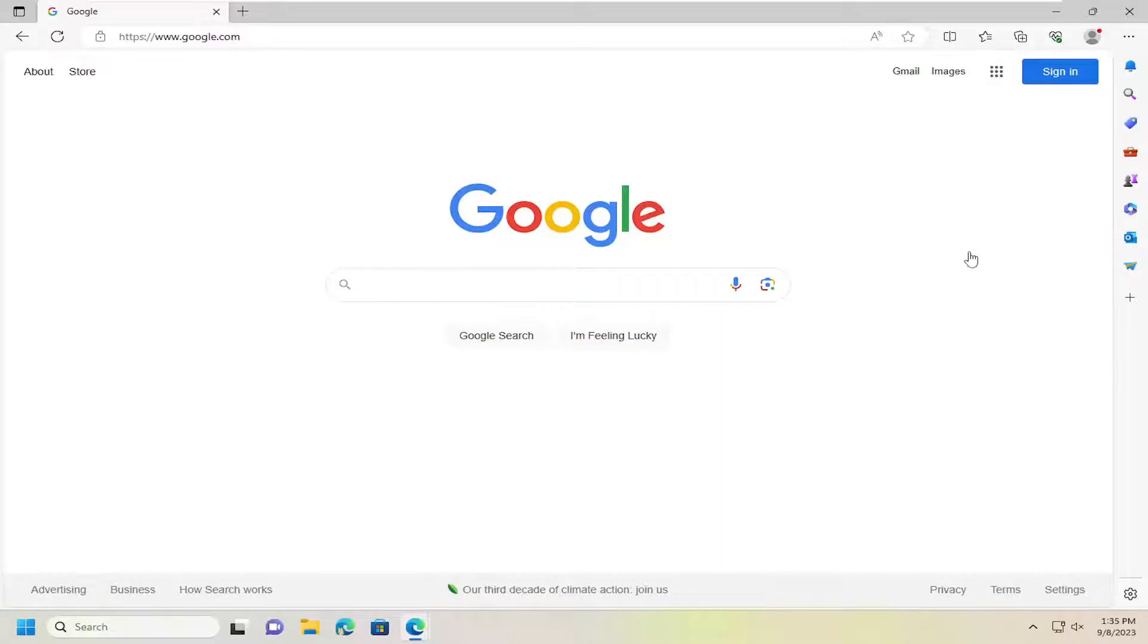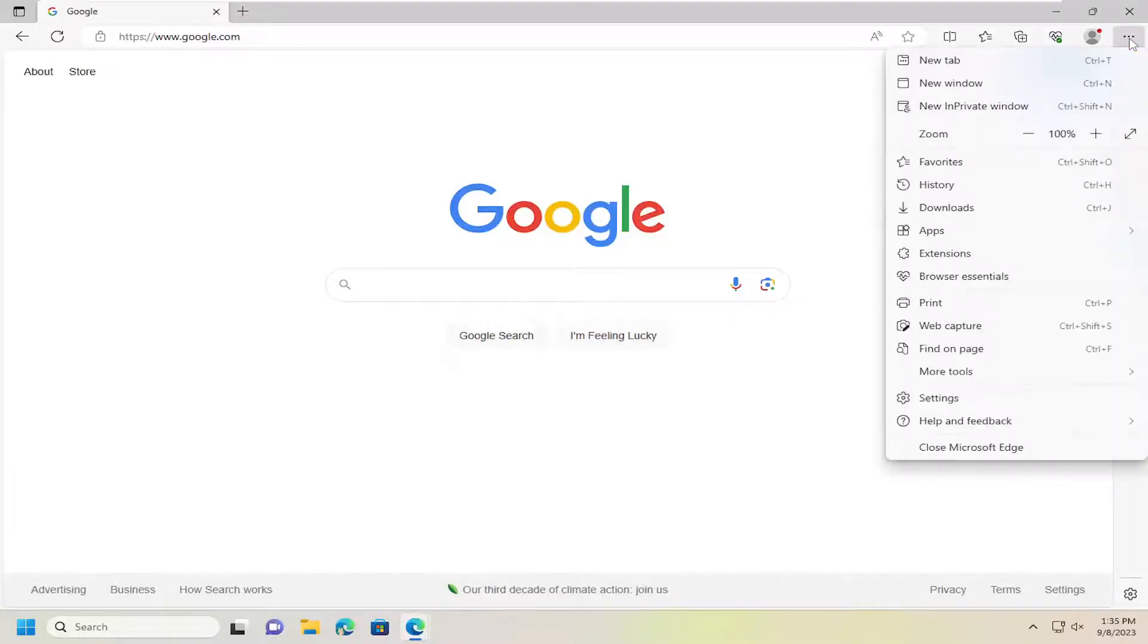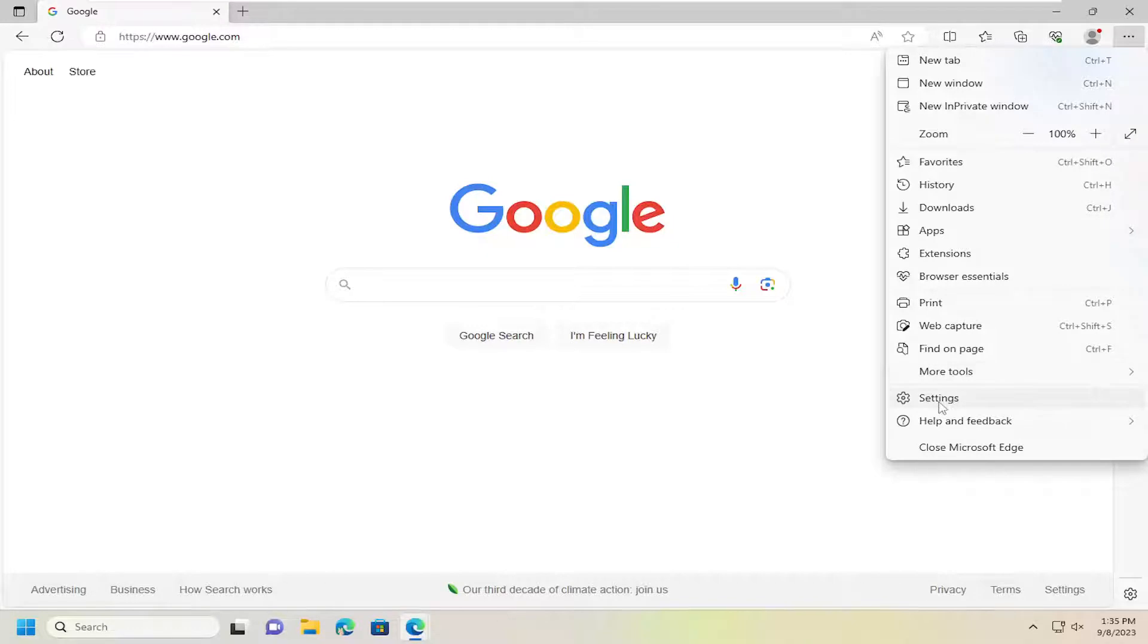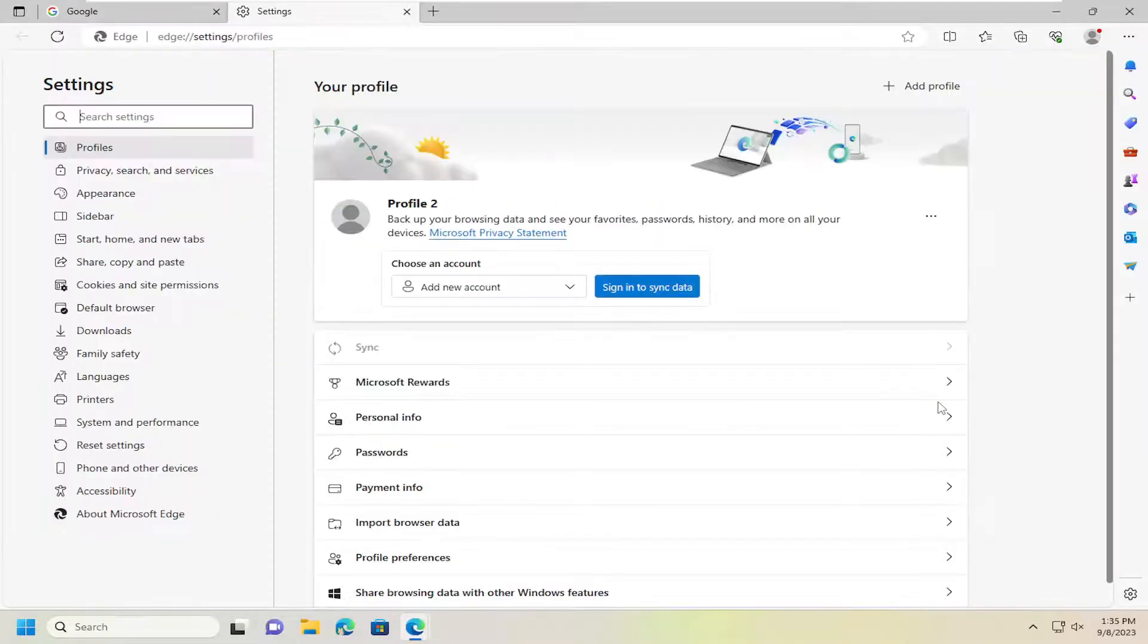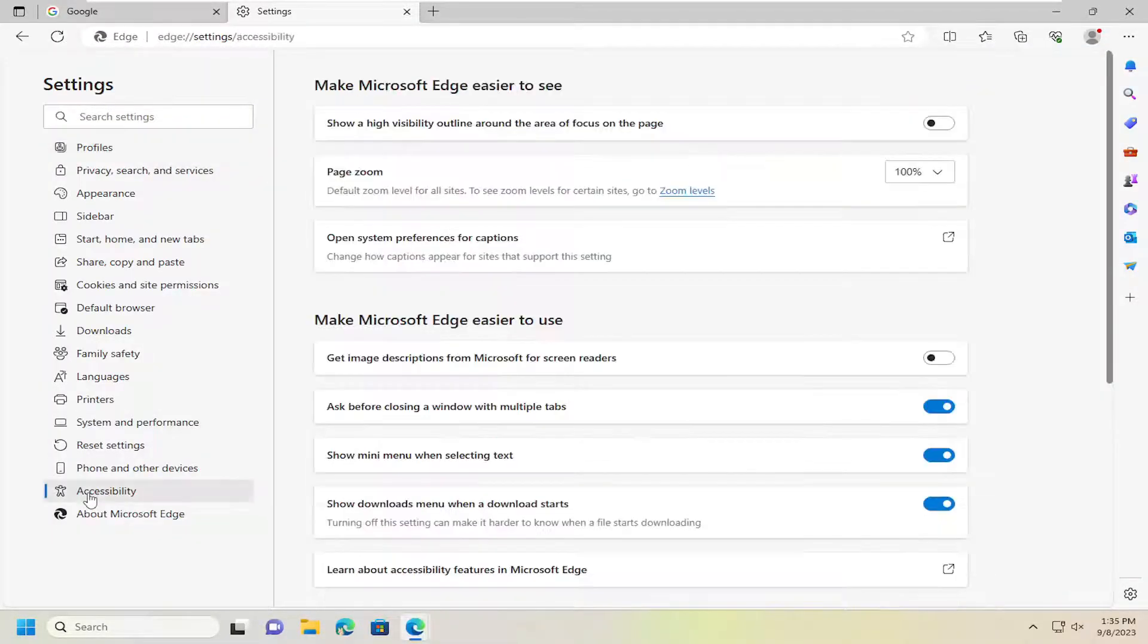So all you have to do is open up the Edge web browser and select the menu icon at the top right to open up the menu for the Edge browser. Then go down and select settings. On the left side, you want to select accessibility.